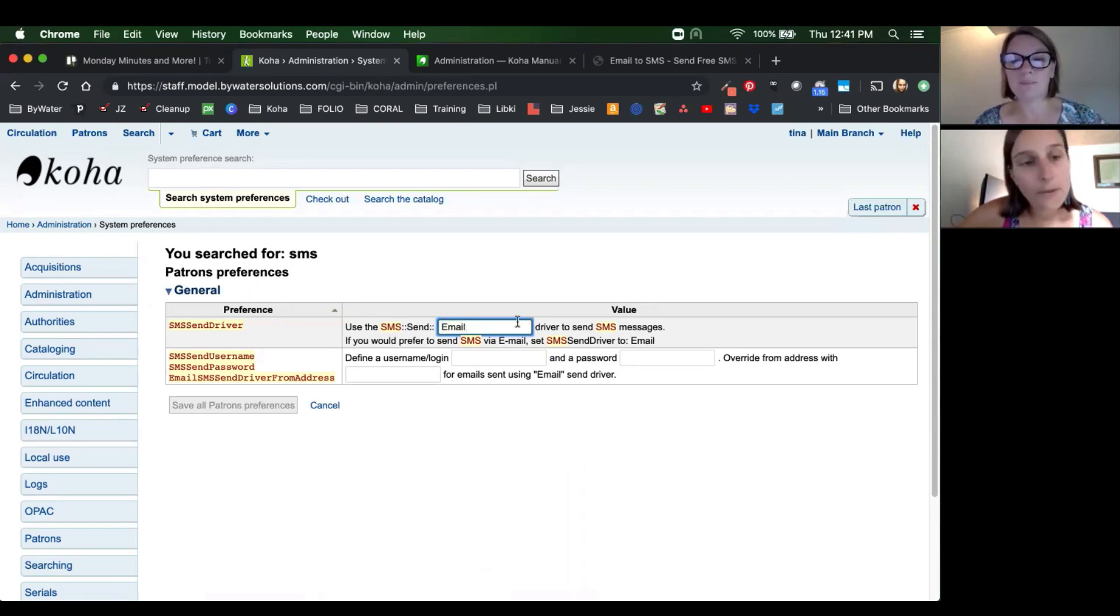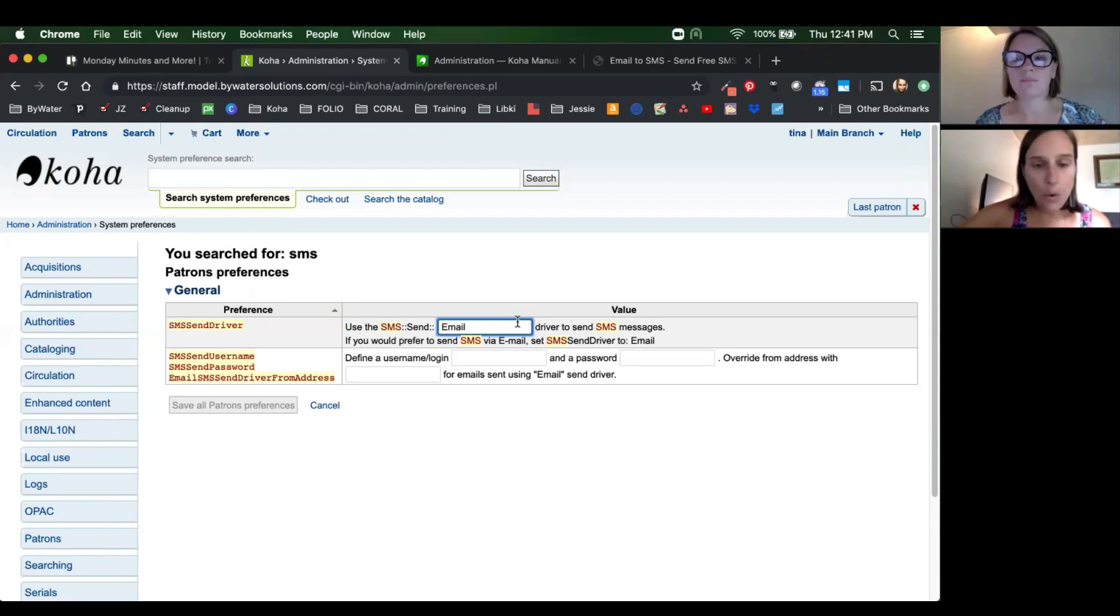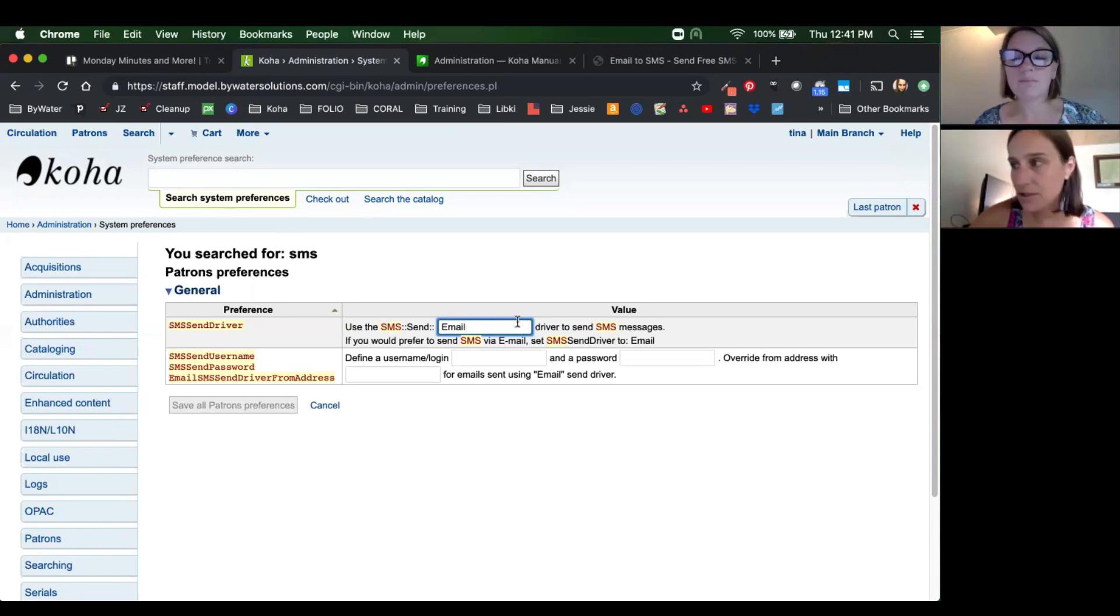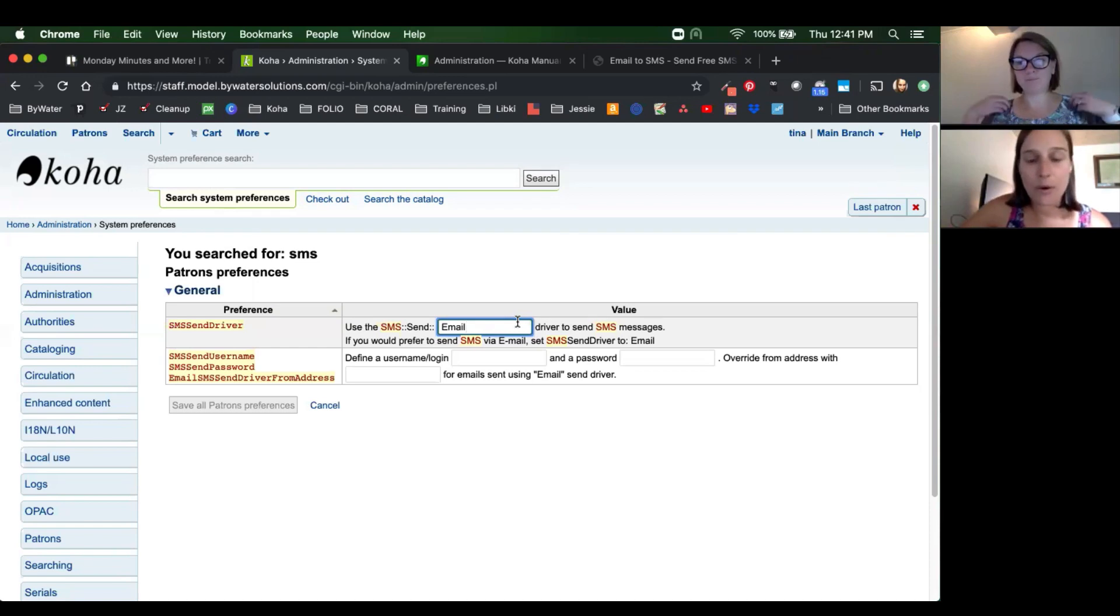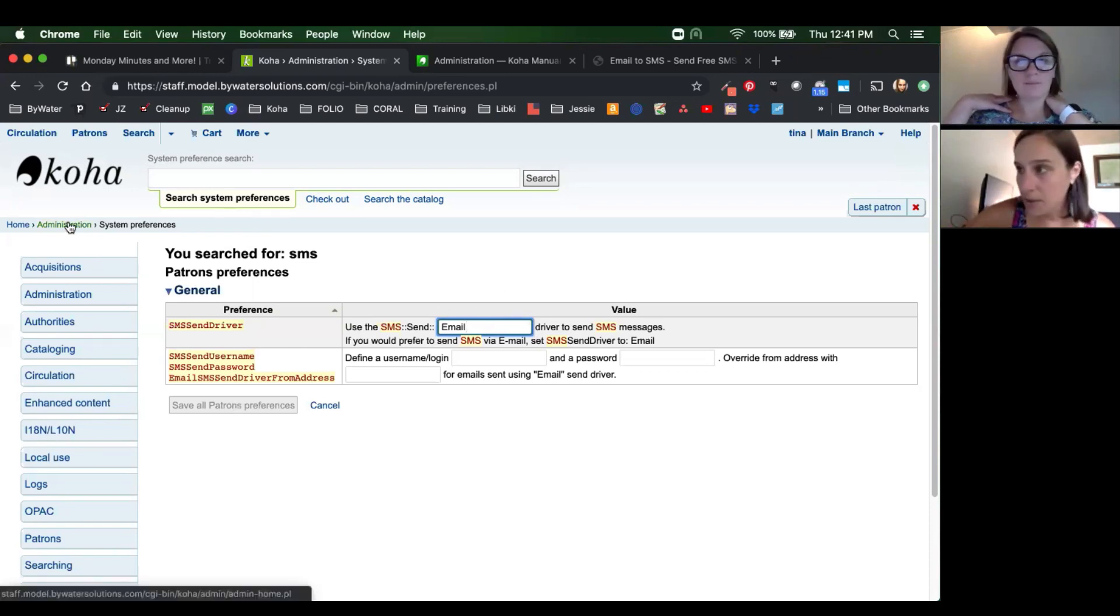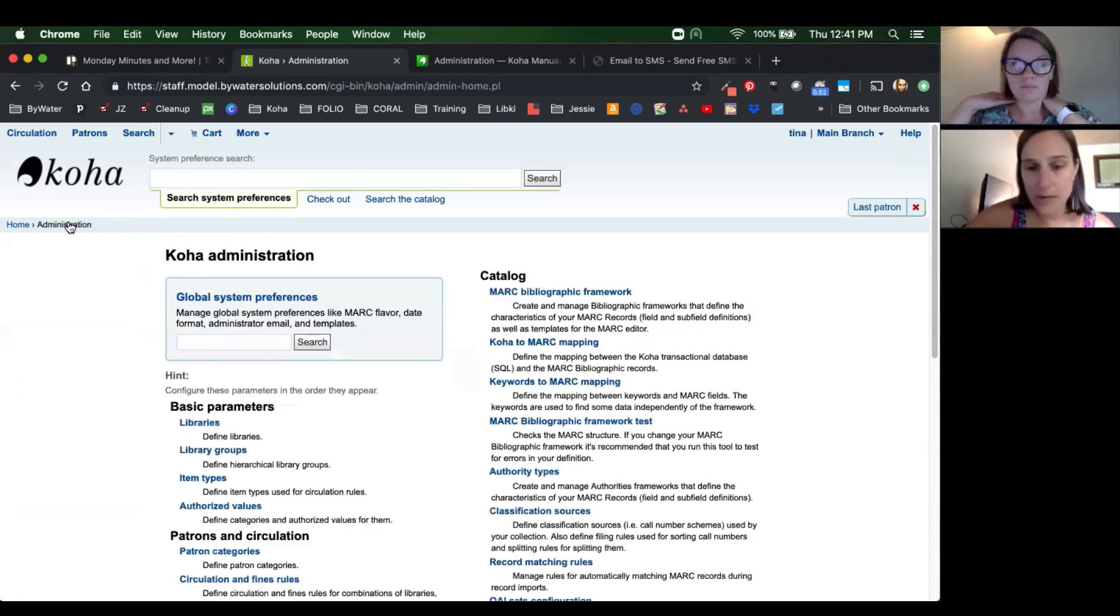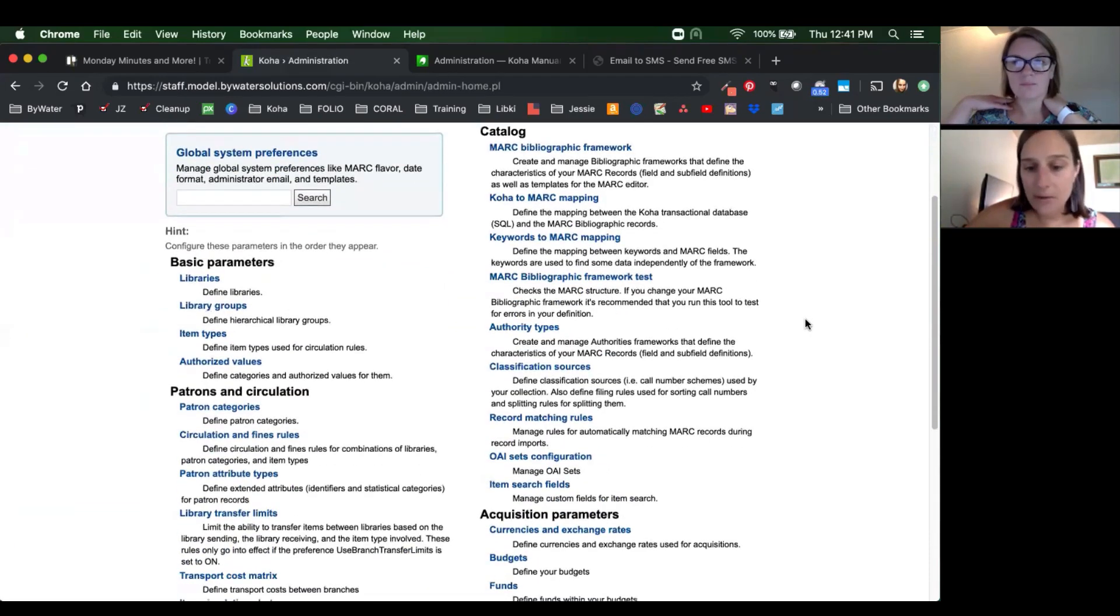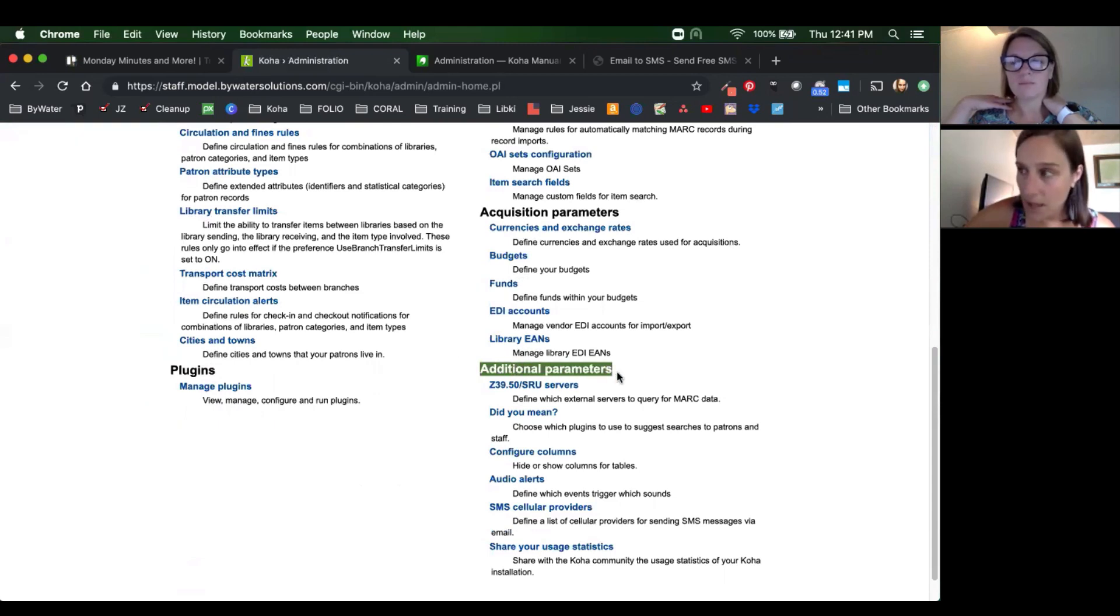And for those of you who are curious about how this works, it's using an email gateway. So what happens is Koha will send an email to the SMS provider. So like T-Mobile, Sprint, AT&T, whatever your provider is, it will send an email out. So let's make sure that system preference is saved. And then the next step we're going to do is we're going to go back to administration and we're going to scroll down to your additional parameters.